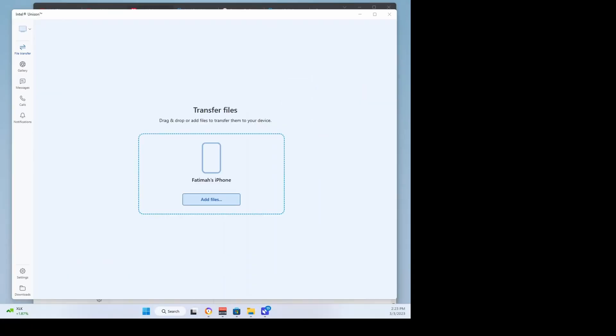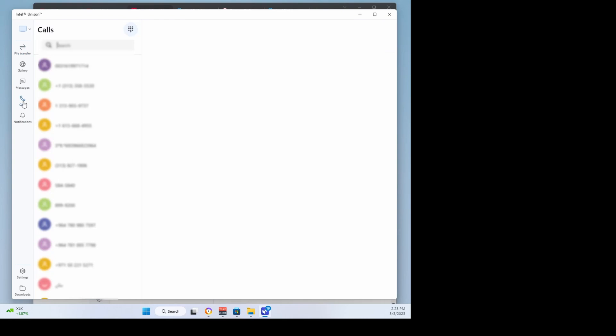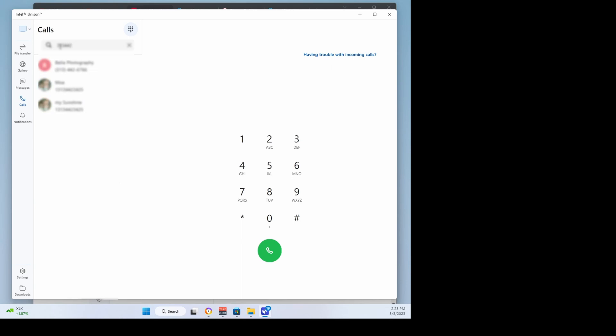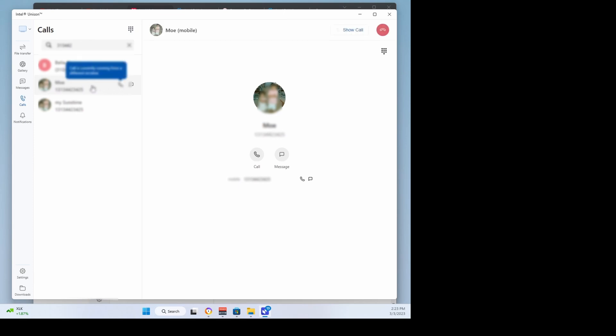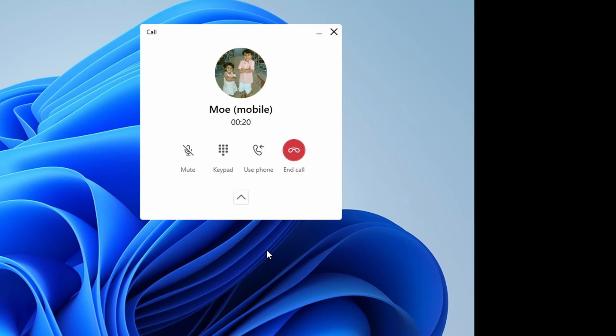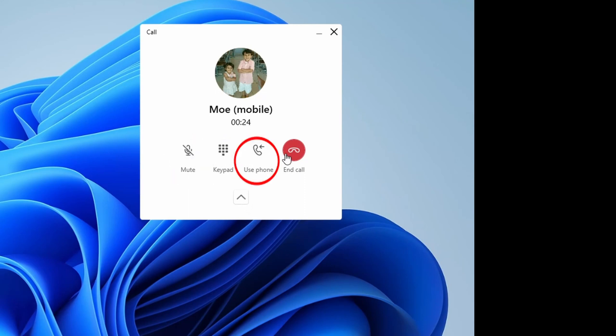Just like you can make and receive calls from your Mac, you can do the same thing from the Unison PC app. Click Call on the left, then select the person you wish to call from your contact list or enter the number on the keypad. After the call has connected, click the down arrow next to the red icon. From there you can mute the call, display the keypad, switch the call to your mobile phone, and end the call.